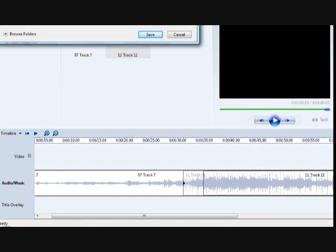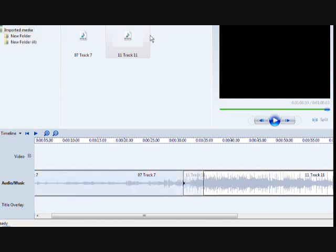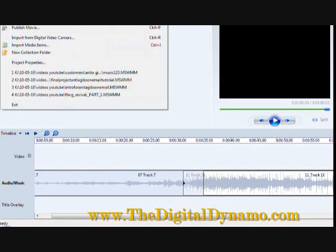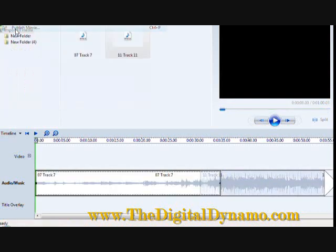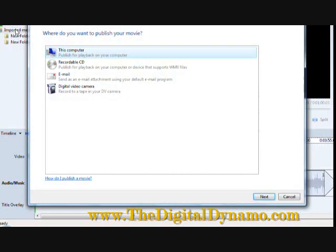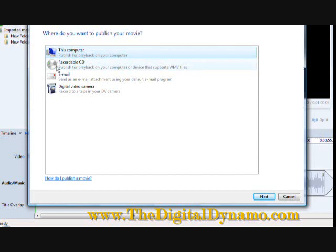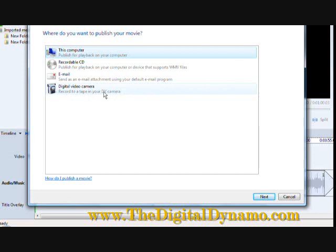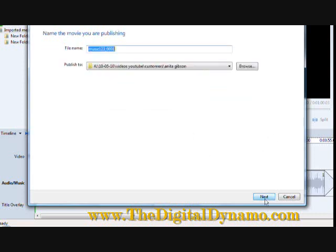Now remember when you save it as a project it is not the same as saving it as an actual multimedia presentation. In order to do that you want to go to file and publish the movie. And then it gives you the option to save it to the computer, record it on a CD, you can send it as an email, or record to a video. We want to save it to the computer. Hit next.